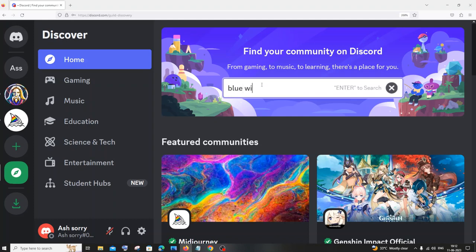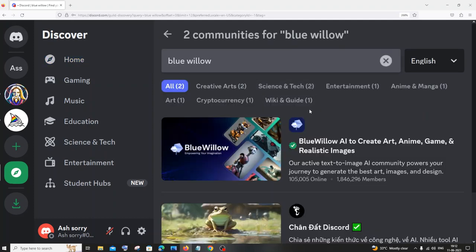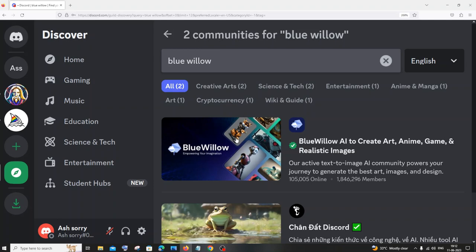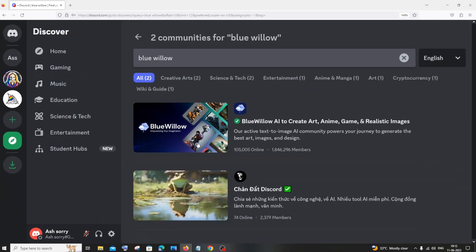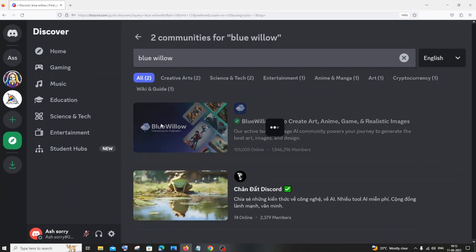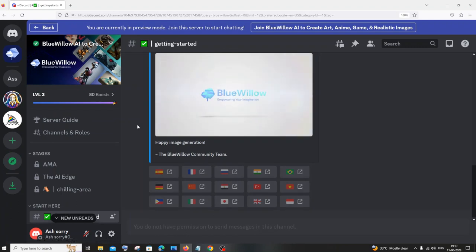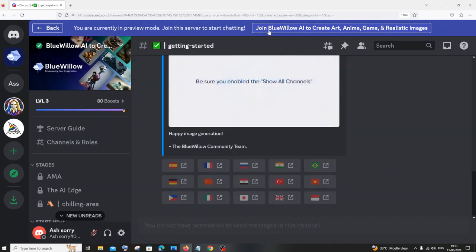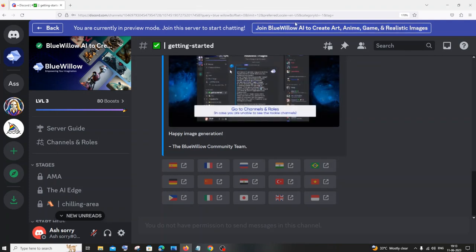You'll be having this BlueWillow AI to create art, anime, and games. Just click that and you'll be taken to the Discord server of BlueWillow. Here you can see join BlueWillow. So I'm just viewing the server of BlueWillow and I haven't joined it. So if you want to join, just click on join BlueWillow AI.